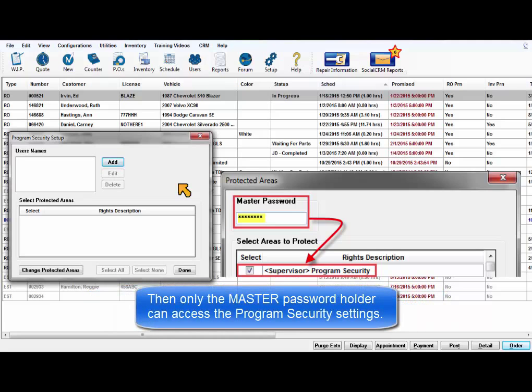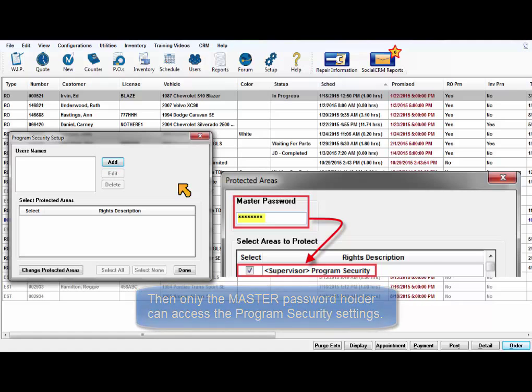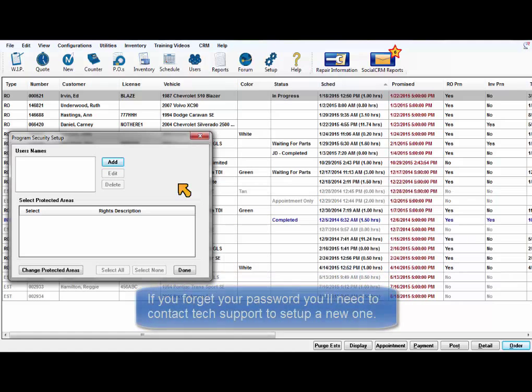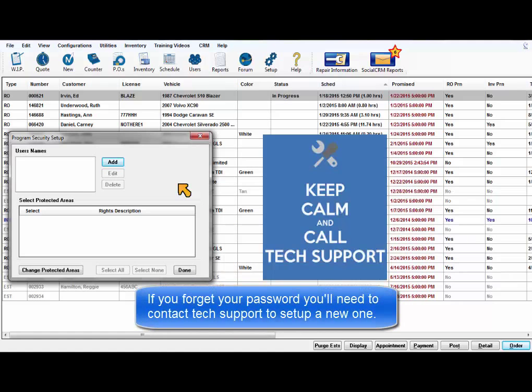Then, only the master password holder can access the actual program security settings. If you forget your password, you will need to call technical support for assistance with setting up a new master password.